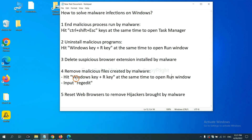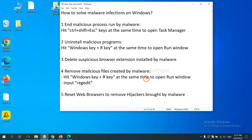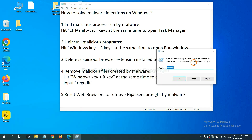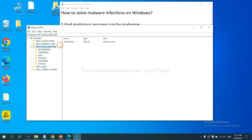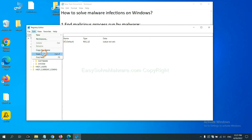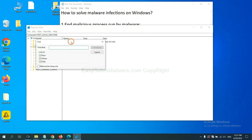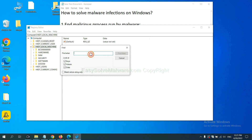Next, we need to remove malicious files created by malware. Press the Windows key and R key at the same time. In the Run box, type 'regedit' and click OK. Select the Edit menu and click Find. If you know the name of the malware, type it in and click Find Next.